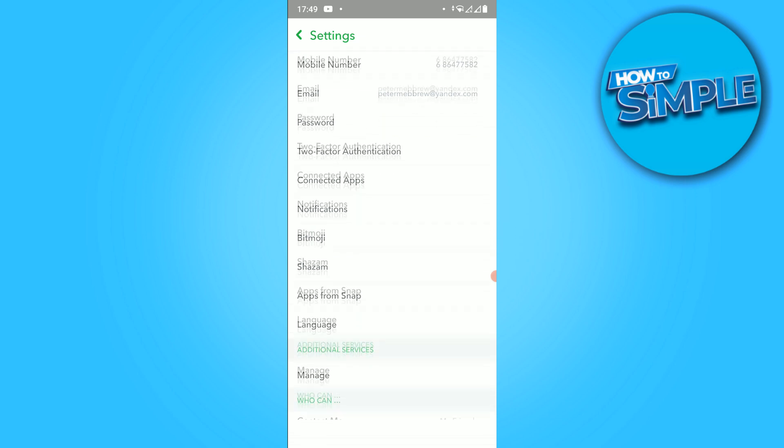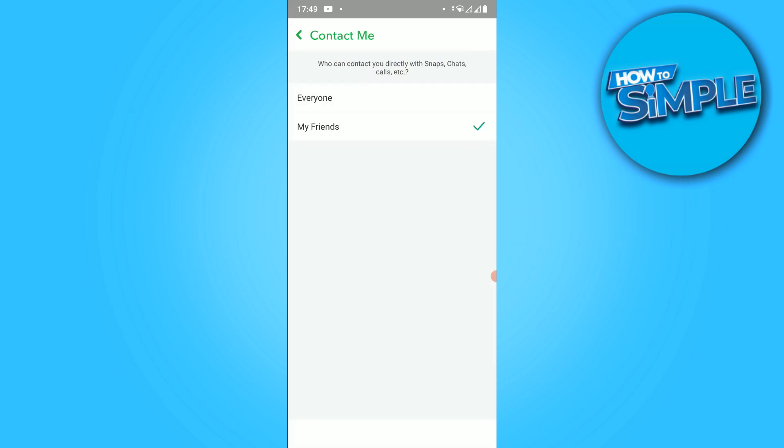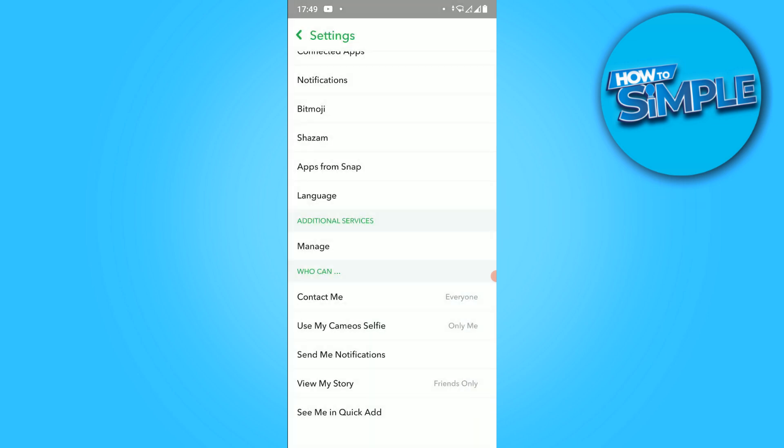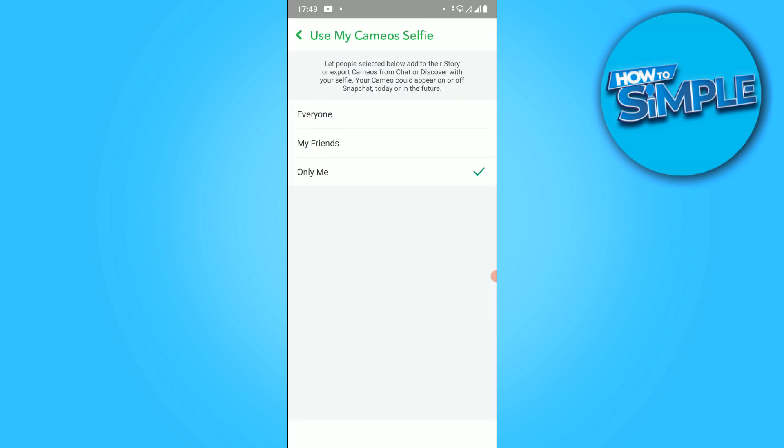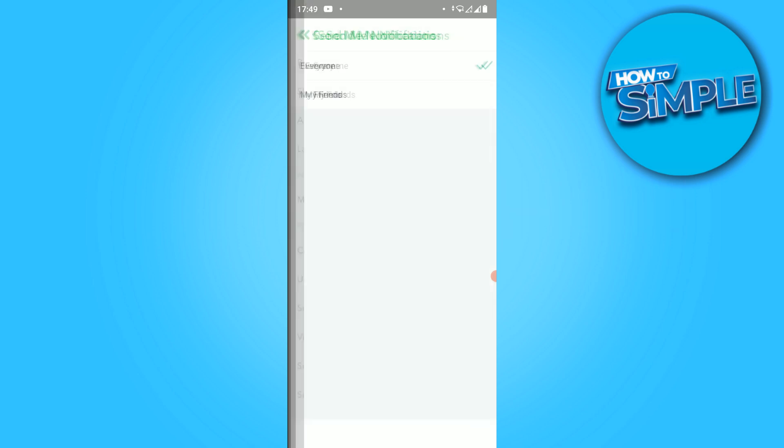Then you want to scroll down. First we have to change some settings to public. Contact me - make sure this is on everyone so that everyone can contact you. Use my cameo selfie - change only me to everyone. Send me notifications - make sure it's everyone here.